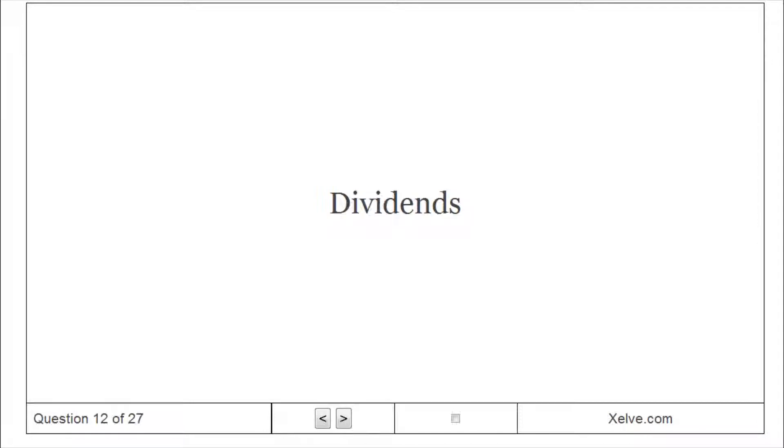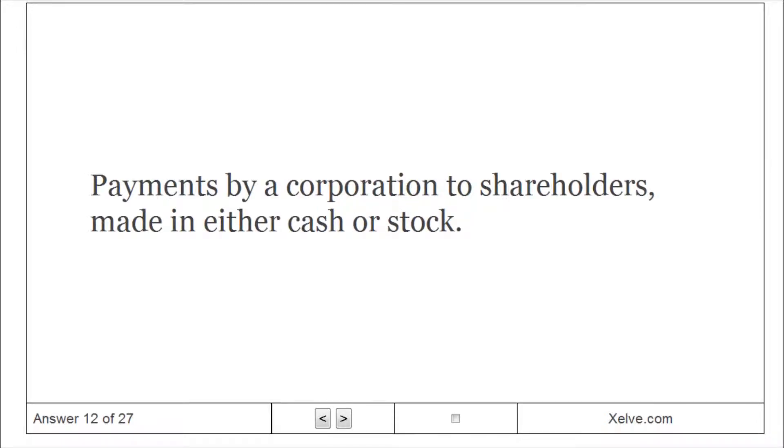Dividends: Payments by a corporation to shareholders made in either cash or stock.